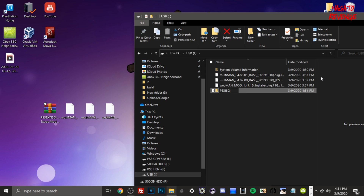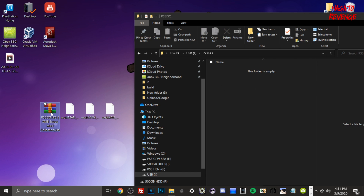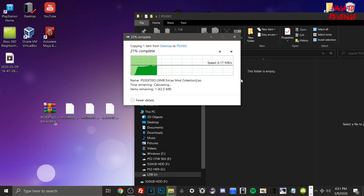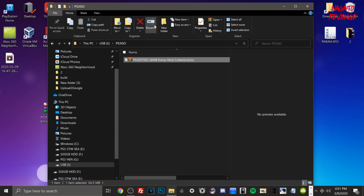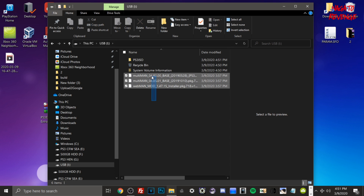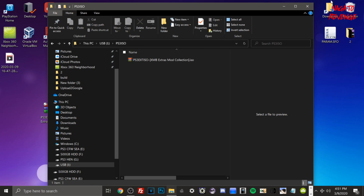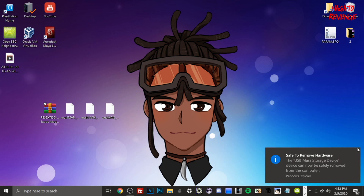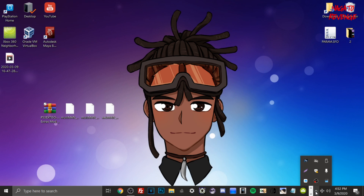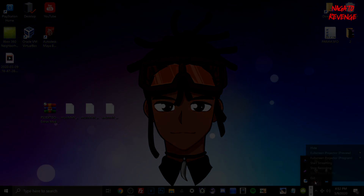So to summarize what we've got on the USB: we have multiMAN, webMAN, and the kmzolius XMB Extra Mods Collection ISO inside the PS3ISO folder. You can run the ISO directly from the USB, or I'll also show you how to run it from your internal hard drive via multiMAN. Once all files are confirmed, go ahead and safely eject your USB drive and plug it into your PlayStation 3's USB port. I'll now switch over to the PS3 to show you the next steps.